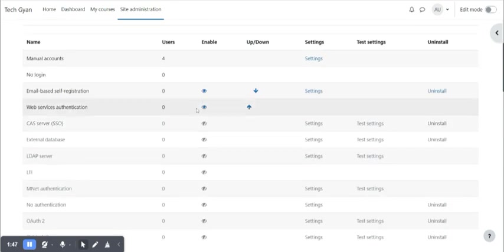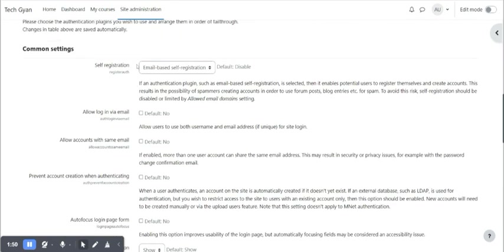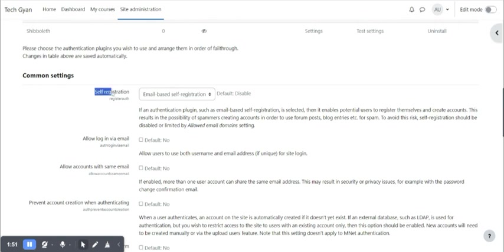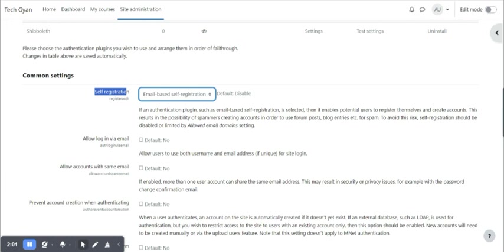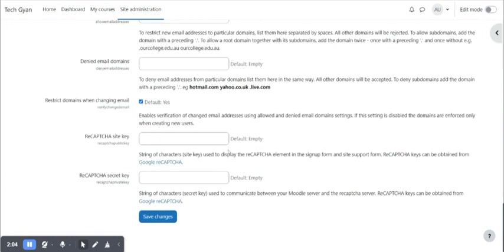This one is enabled here and here is the option self registration. Currently self registration is checked by default. It will be disabled, but I have enabled it. So let me disable this one and check.